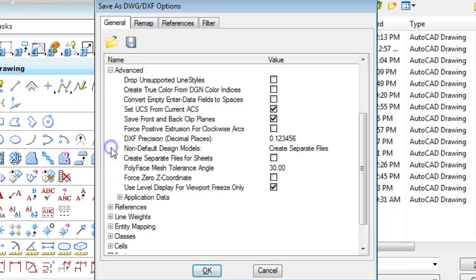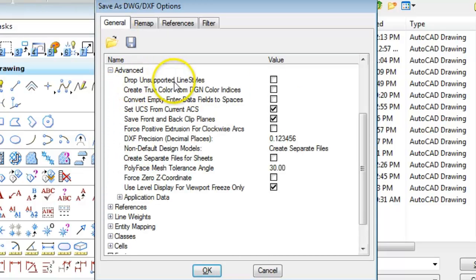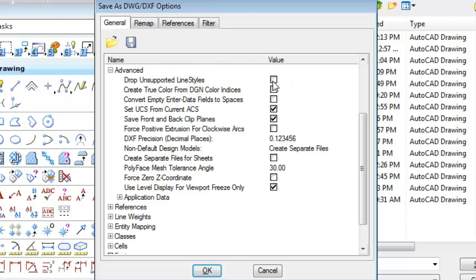And if I click that the first choice here is drop unsupported line styles so if you decide you want to drop them you turn on this checkbox before you do the translation and the custom line styles will be dropped to their components and the graphics will remain accurate.